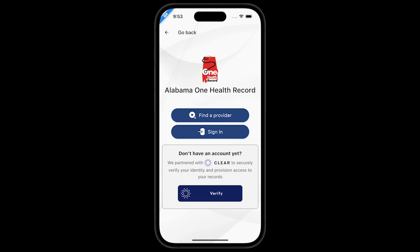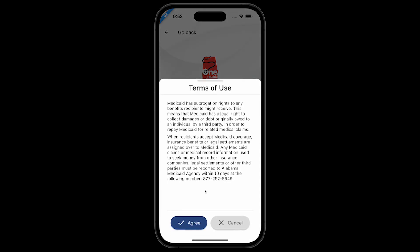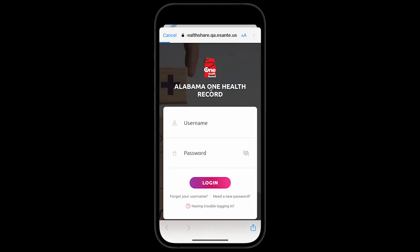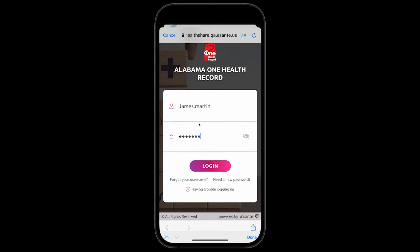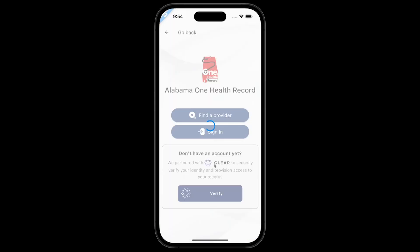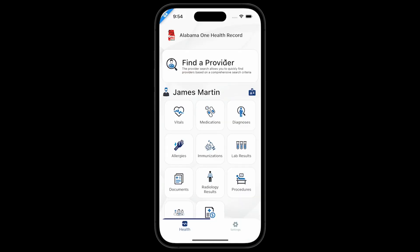After you have self-registered and received login credentials, you can sign in to view medical records. Be sure to read and agree to the terms of use. Log in with your credentials. You are now accessing Alabama One Health Record.